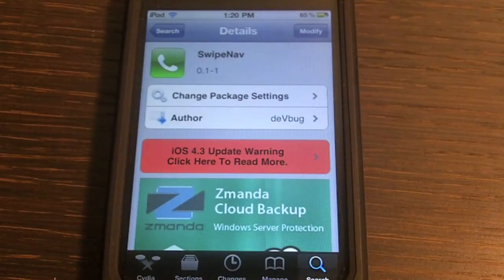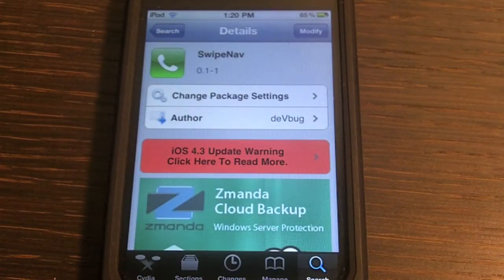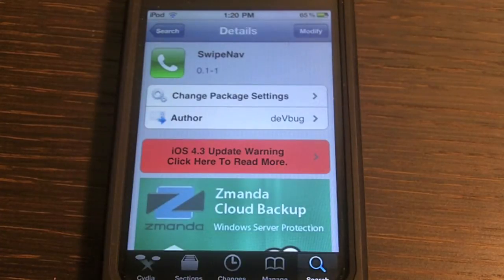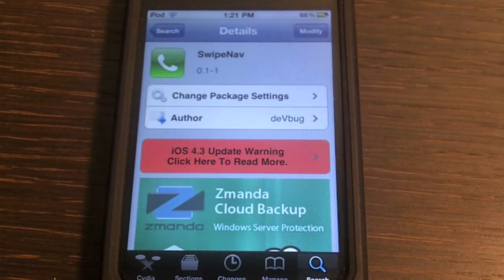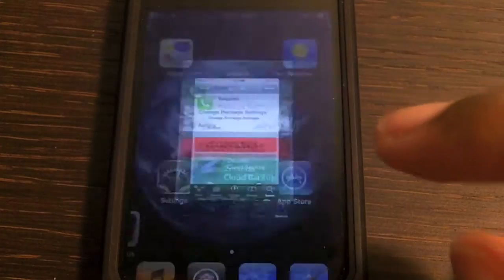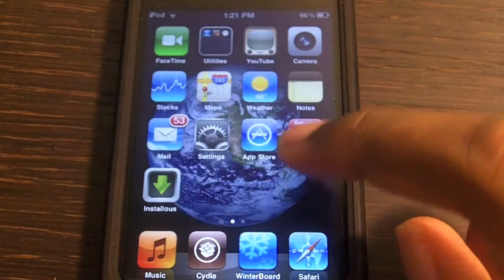Hey, what's up guys, iTakeHelp here. Today I have a tweet from Cydia — this tweak is free and the name of it is Right Now. This tweak allows you to go back and forth between pages without having to hit the back button, just by swiping the page.